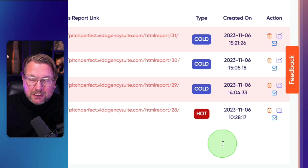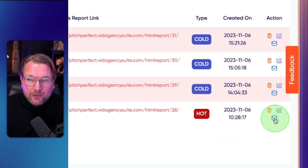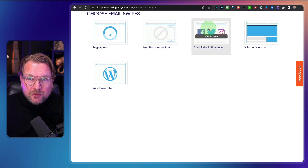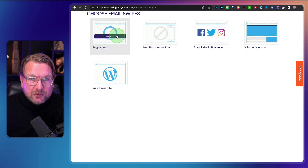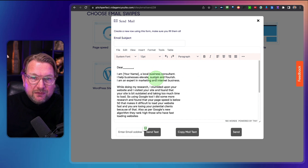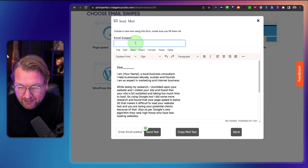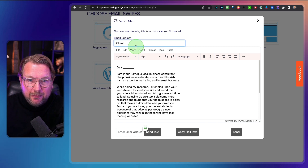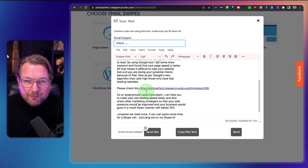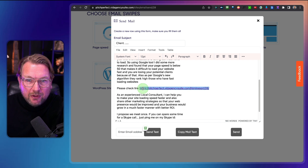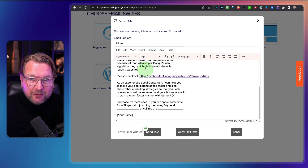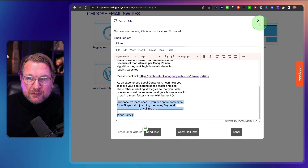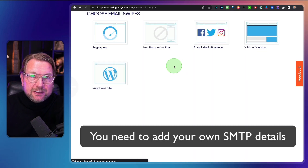Within the report section, you can see when a client is hot — they've checked out your page. There's also an envelope icon where you can reach out to this customer using email swipes, or type your own. You compose a subject line and an email body with a link to your report, then click Send. You need to fill in the details and that email will be sent to that specific customer.